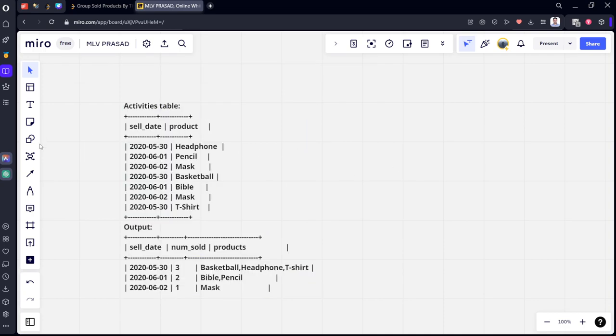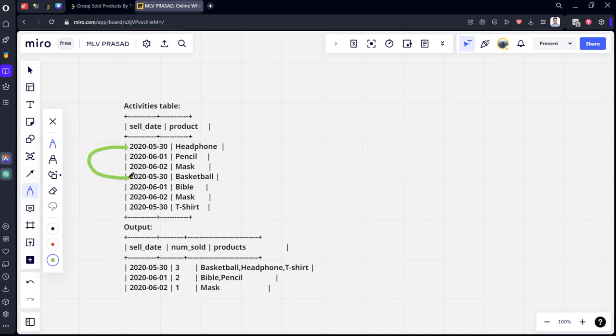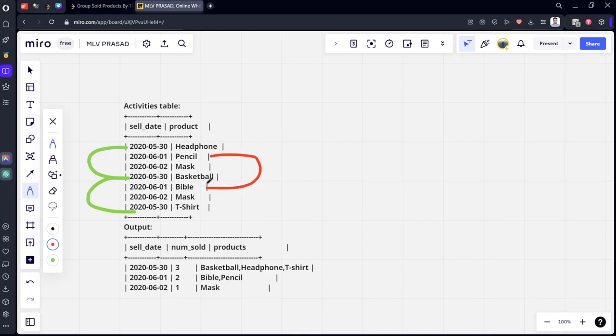Let's say, let's group by sell date. You can see 2020-05-30, 2020-05-30, these things are there. And 2020-06-01 are these two things. And 2020-06-02, these two things are there. If you see, right.